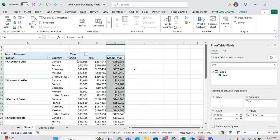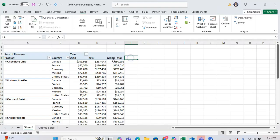However, there is a workaround. To filter the grand total column, click in the cell that's directly to the right of the grand total column.